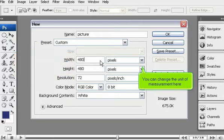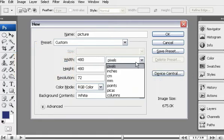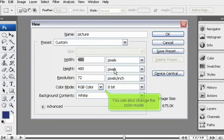You can change the unit of measurement here. You can also change the color mode.